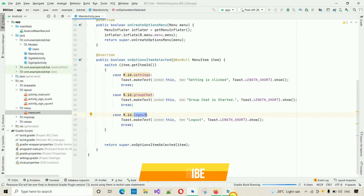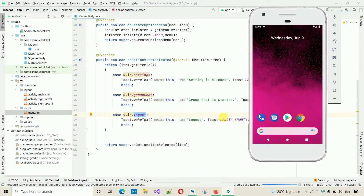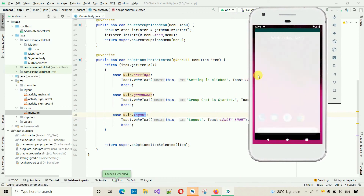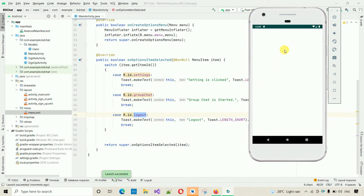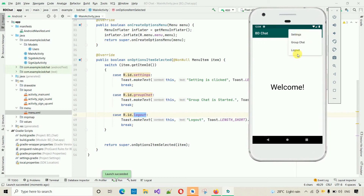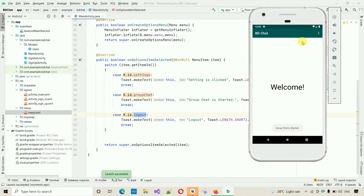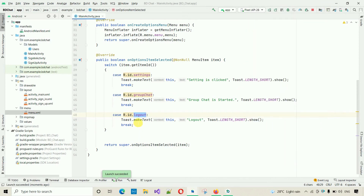Let's test this. When I click the menu, it appears. Clicking Settings shows 'Settings is clicked', clicking Group Chat shows 'Group chat is started', and clicking Logout shows the logout toast. Everything is working. Now I want to replace the logout toast with actual logout functionality.